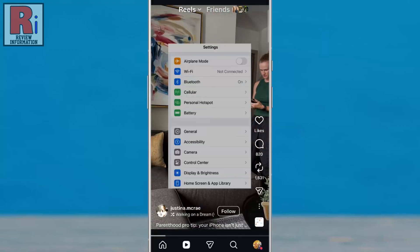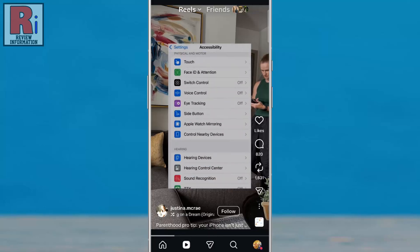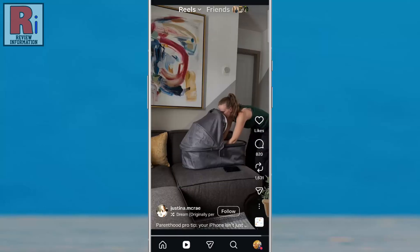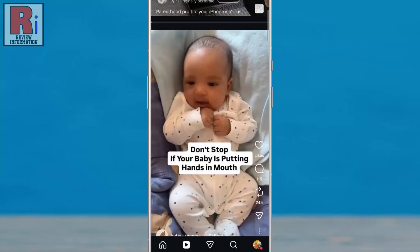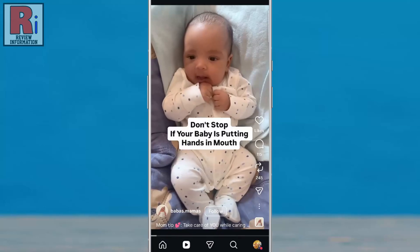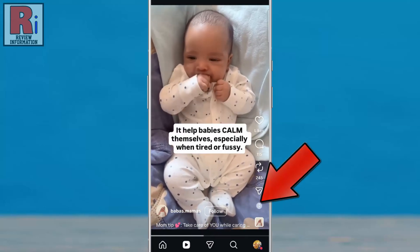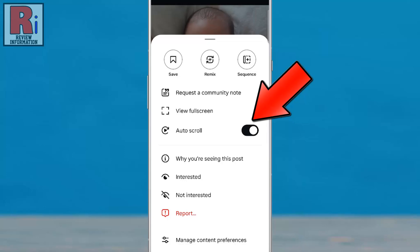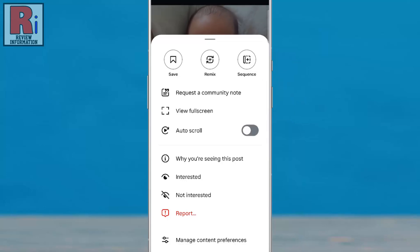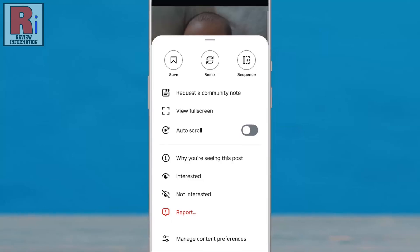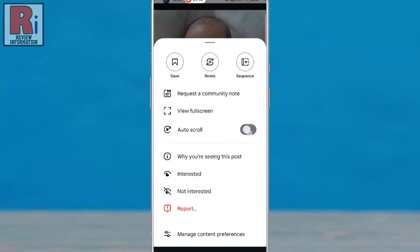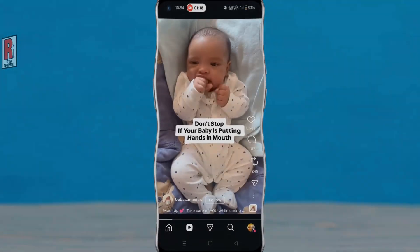This feature lets you watch reels continuously without manually swiping, saving time and effort. If you want to turn it off, simply tap the three-dot menu again and toggle Auto Scroll off. Instagram will then stop auto-scrolling, and you will need to swipe manually to move to the next reel. So that's how you can enable the new Auto Scroll Reels feature on Instagram.